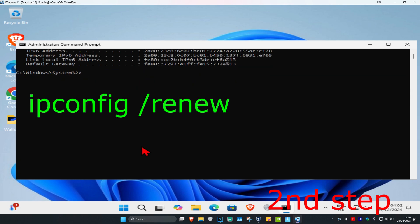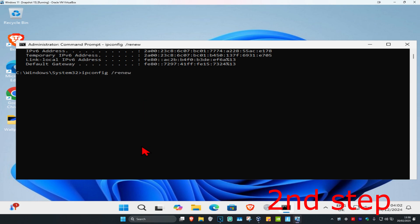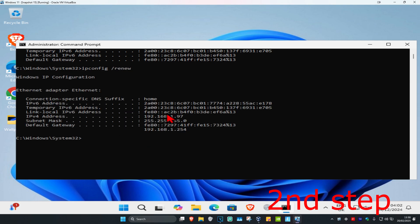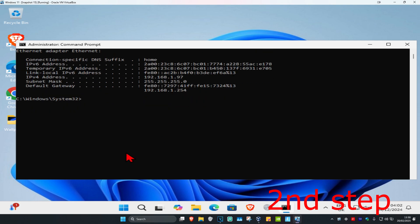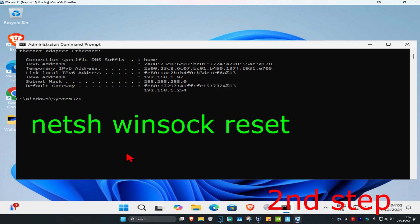Now we're going to type in ipconfig space forward slash renew. Click on enter again. Wait for this to load. And now for the last one we're going to type in